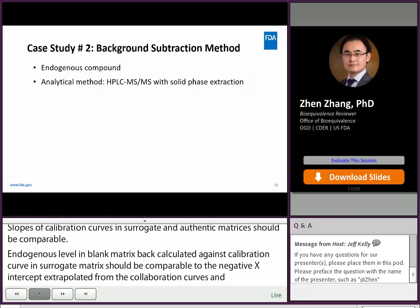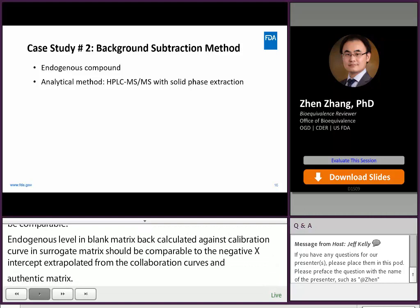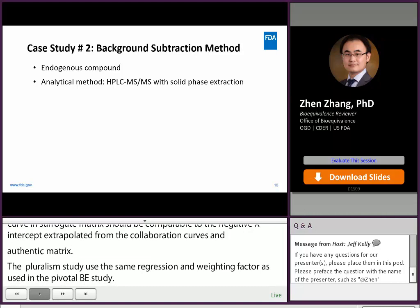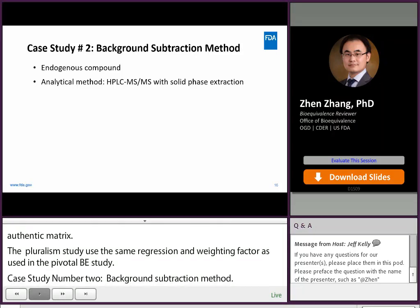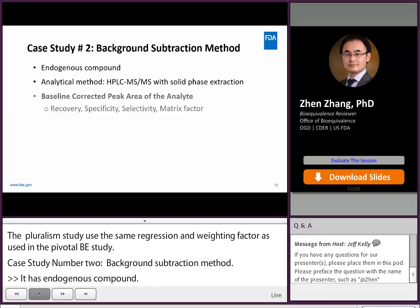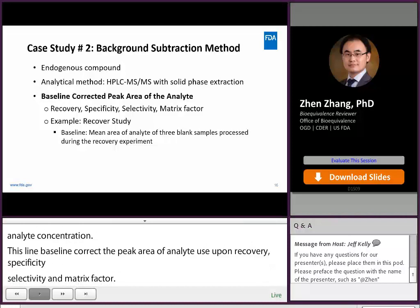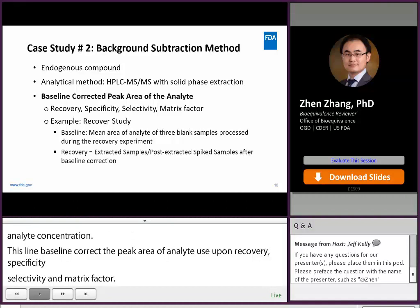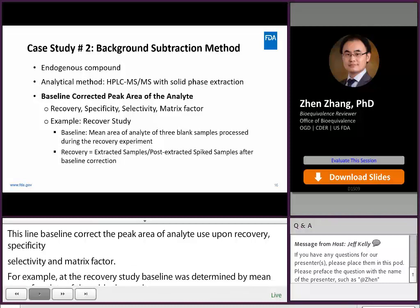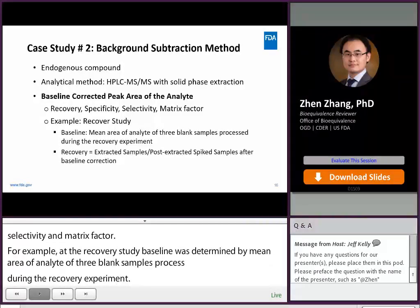Case study number two: background subtraction method. The drug product has endogenous compounds. HPLC-MS/MS with solid phase extraction was used to measure analyte concentration. Baseline corrected peak area of the analyte was used for recovery, specificity, selectivity, and matrix effect tests. In the recovery study, baseline was determined by the mean area of analyte in three blank samples processed during the recovery experiment. Recovery was calculated by extracted samples over post-extracted spiked samples after baseline correction. Results showed comparable recovery at all QC levels.